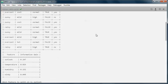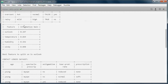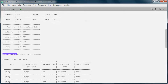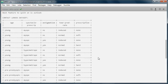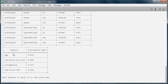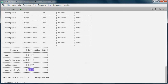This is the weather data set and this is the information gain for the outlook, temperature, humidity, and windy features. This one has the highest information gain, so the best feature to split on is outlook. For the contact lenses data set, the best feature to split on is tear production rate, which has the highest information gain.